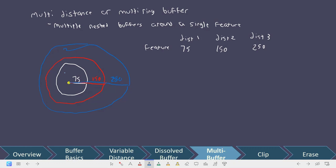The key thing to keep in mind here with multi-distance is you're doing multiple buffers per feature. With variable distances, you're doing different distances for each feature — multiple distances per feature versus one distance per feature, but it doesn't have to be the same for each feature. I know it can get a little bit confusing because variable distance versus multi-distance sound like they'd be doing the same thing, but they don't.